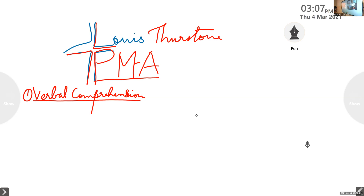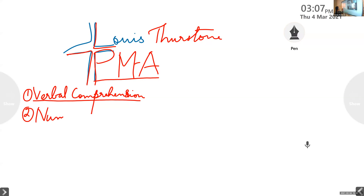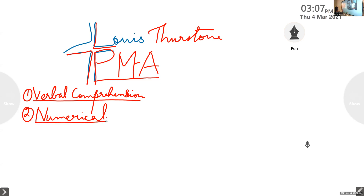The second one is numerical abilities — that is related to mathematics. Numerical ability refers to speed and accuracy in numerical and computational skills: how much time you require and with what accuracy you can solve a mathematical problem.